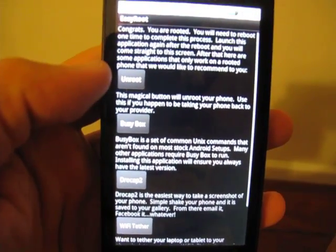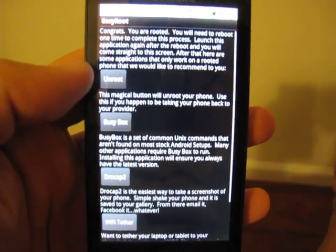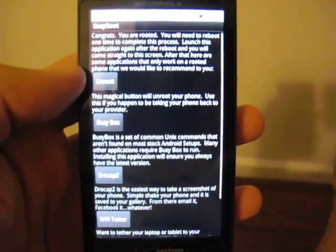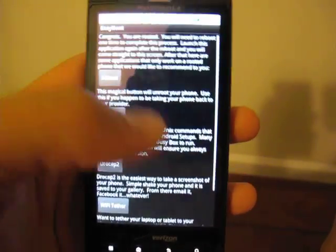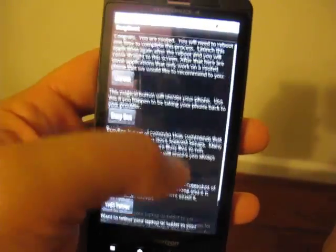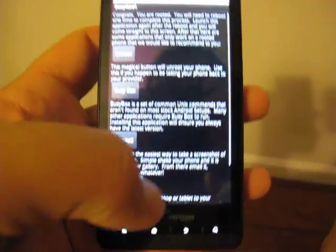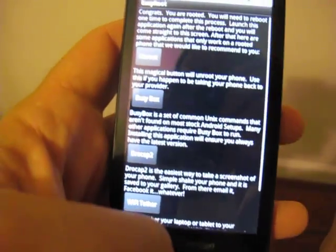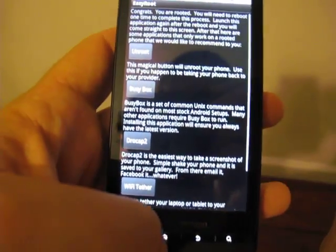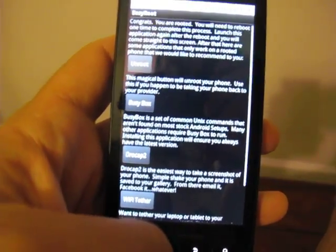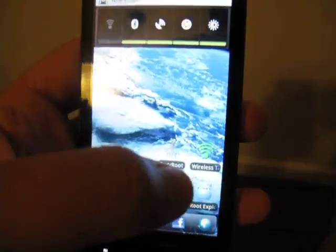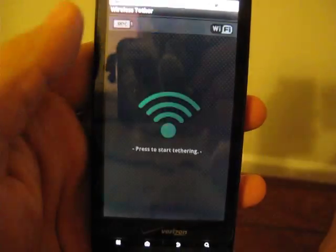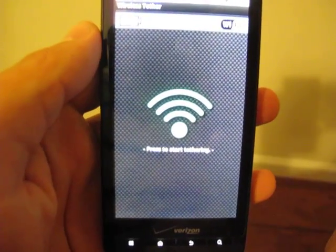So if you happen to be selling the phone or taking it back to Verizon or something like that, just hit that little unroot button and you're right back to stock in that sense. So we will come back for our demonstration and we'll open Wi-Fi Tether.